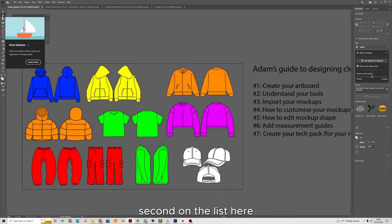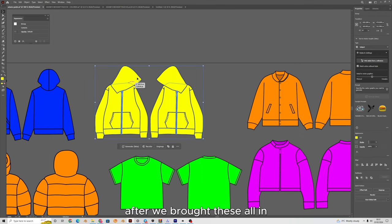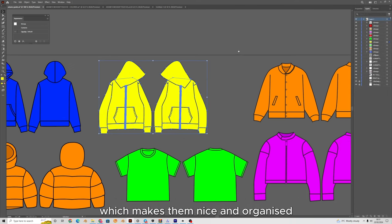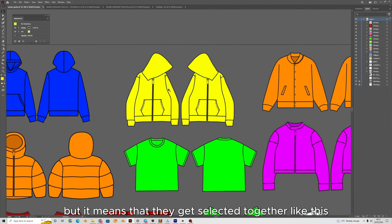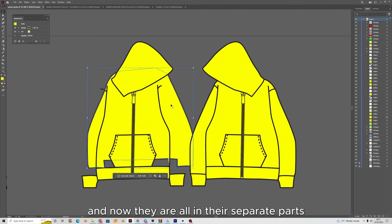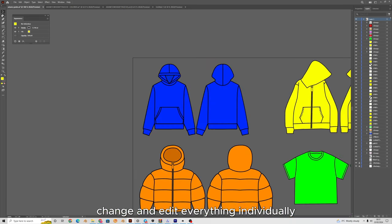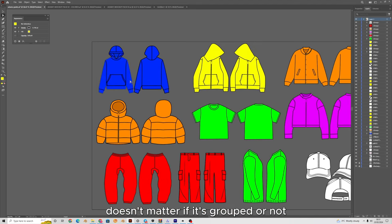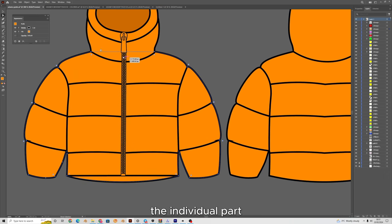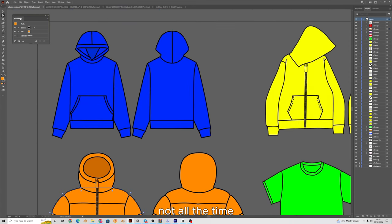Second on the list we have the direct selection tool. After bringing these all in, you can see they are grouped — they're all in their own little groups which makes them organized, but it means they get selected together. You can click on them and press ungroup and now they're all in separate parts and you can edit everything individually. With the direct selection tool it doesn't matter if it's grouped or not — it will still select individual parts and ignores all grouping.